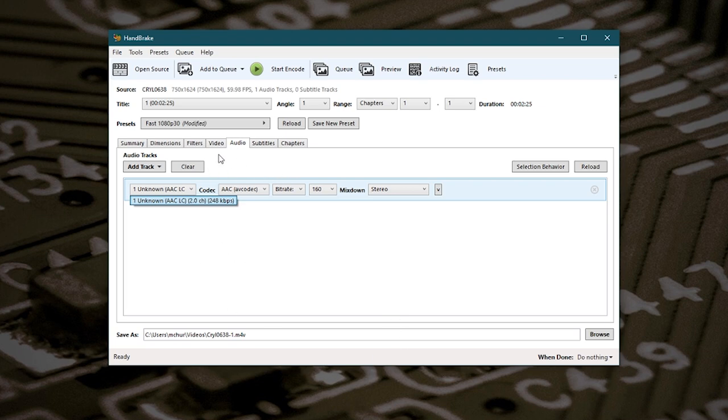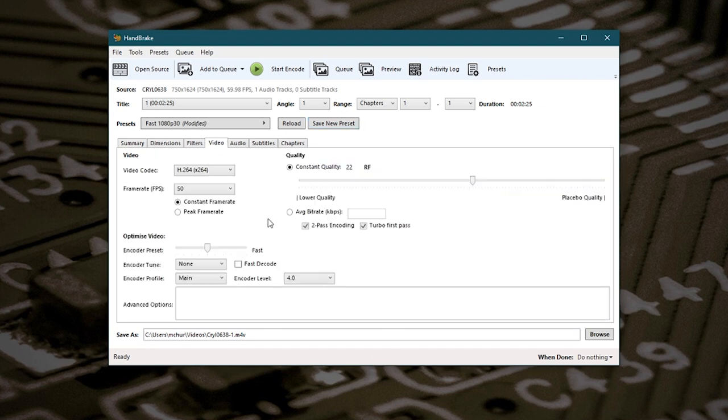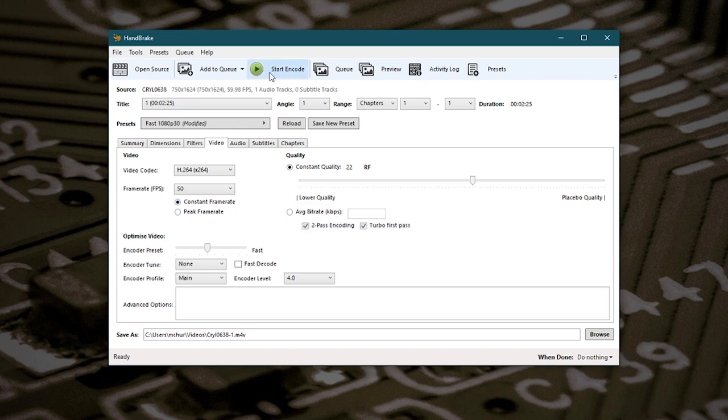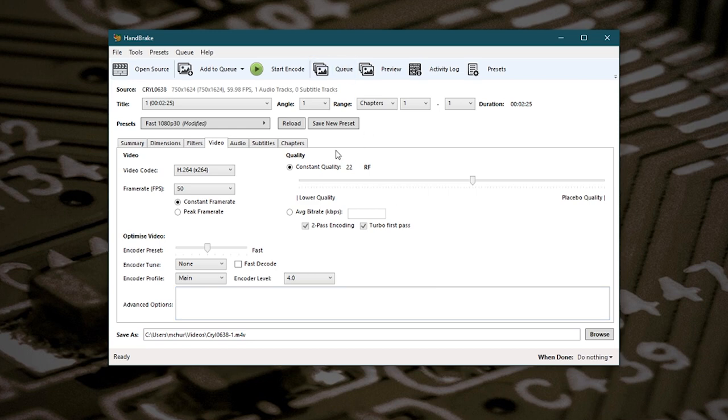Anyway so back to video. We're happy with our settings here. So this is the important one, constant frame rate. And then what we do is click on start encode. Now you can actually preview at this point if you want to. It'll bring up a preview, pre-render it, and show you what your output is going to be like. You can see whether your audio is going to be in sync or not. But I'm happy that those settings are going to work for me as I've used it quite a few times. So all I need to do is click on start encode.